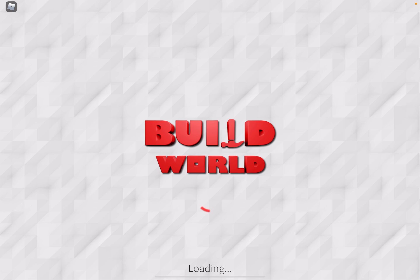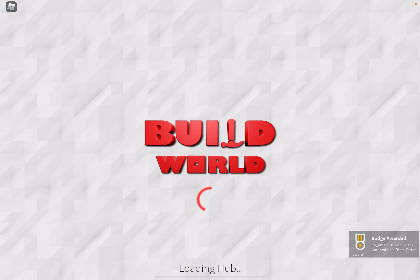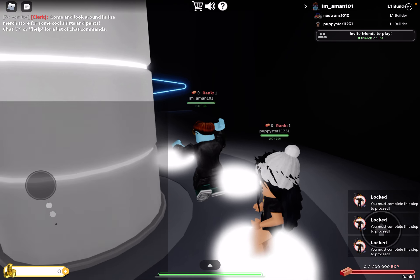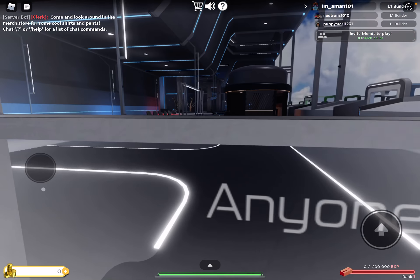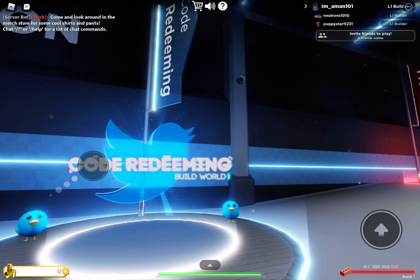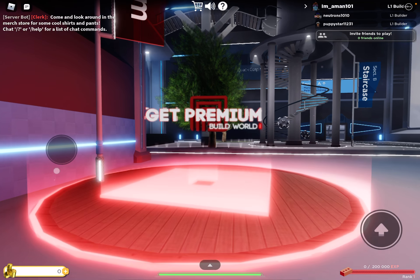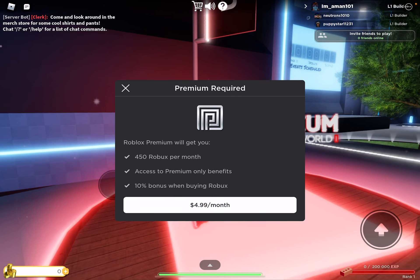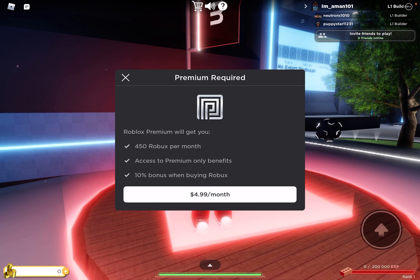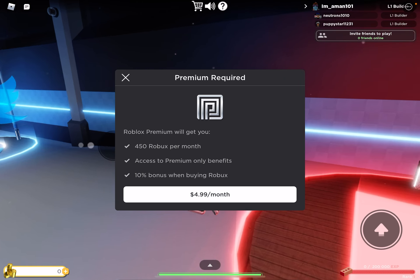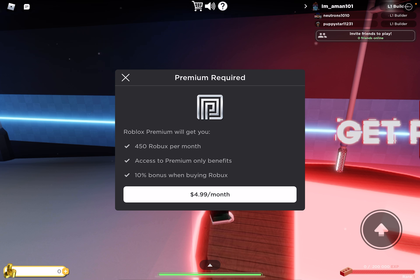It just gets you sucked into the whole Roblox theme. And if you are on a computer, desktop, laptop, or any of that, I'll teach you how to get a Roblox account on those too. There's also premium — the first tier gives you 450 Robux per month, access to premium-only benefits, a 10% bonus when buying Robux, and it's $4.99 a month.